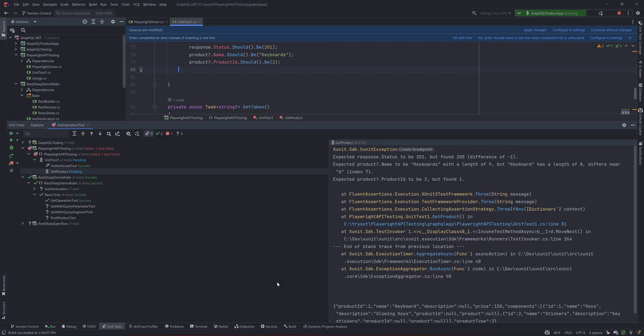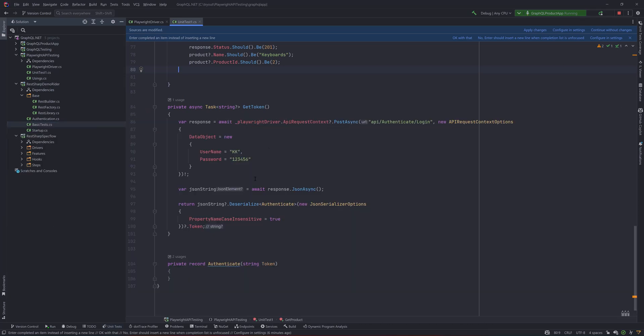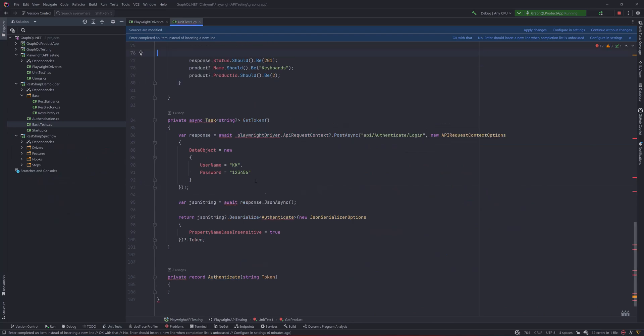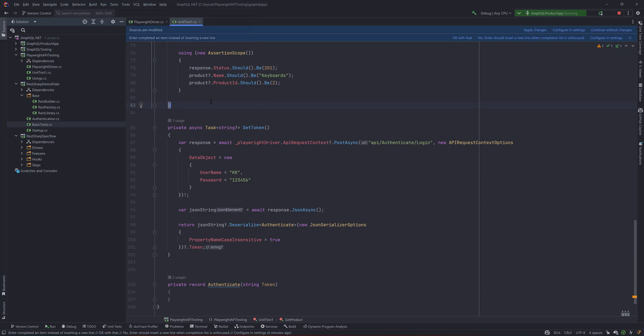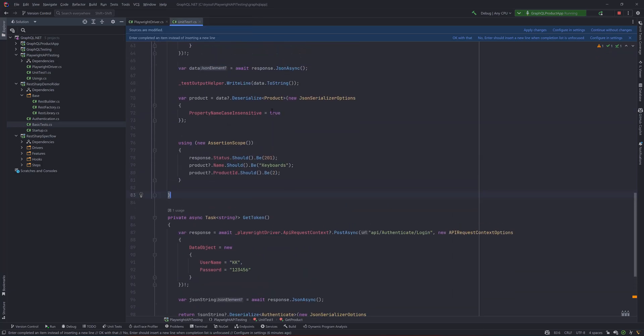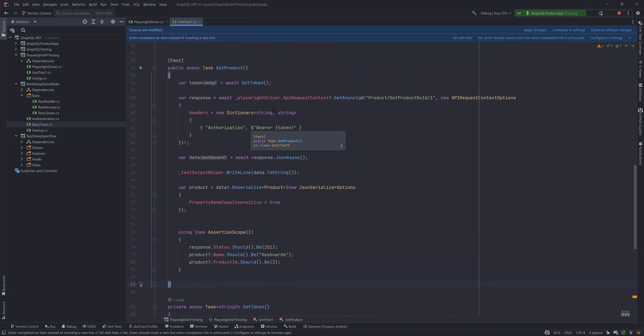But in the absence of the assertion scope, you will notice that it is going to just execute only the first test. If the first test is failing, then the rest of the tests are not going to be executed. So that is the beauty of the assertion scopes in xUnit. You could be able to do that and that is highly useful while we do API testing. So that's about it of how you can use Playwright for API testing.